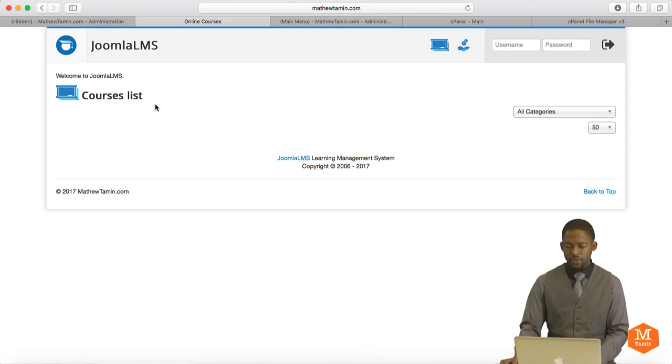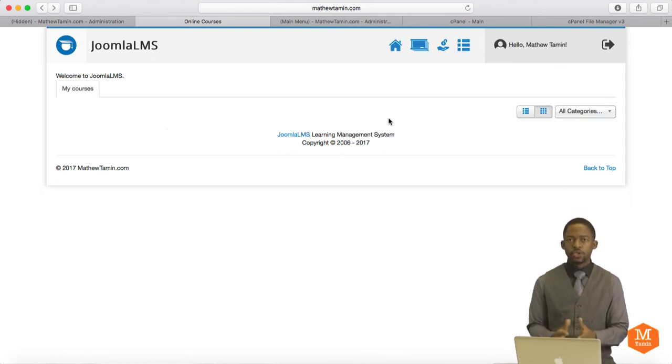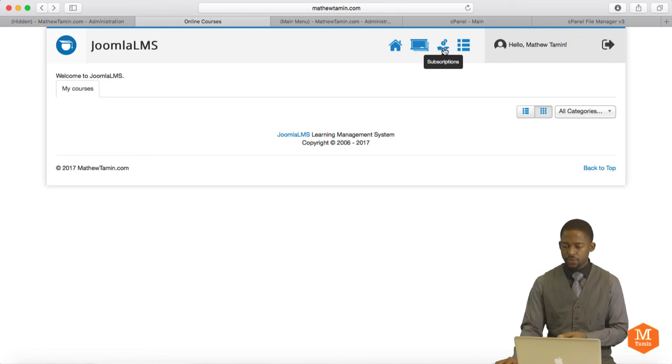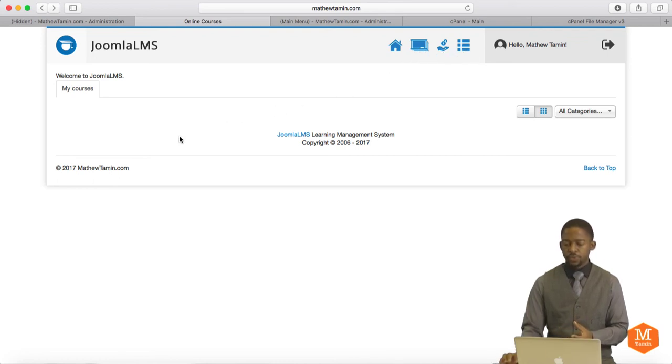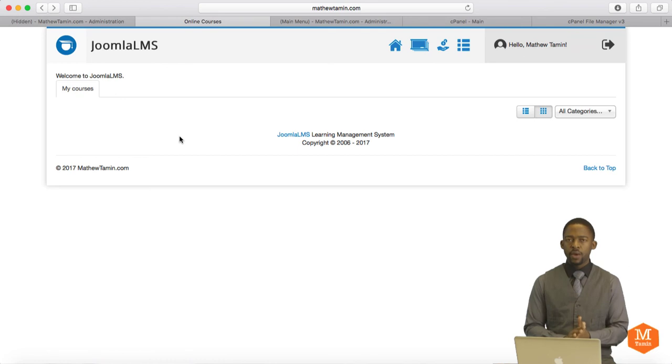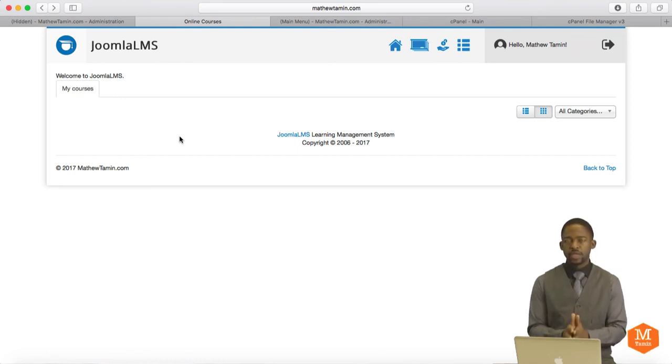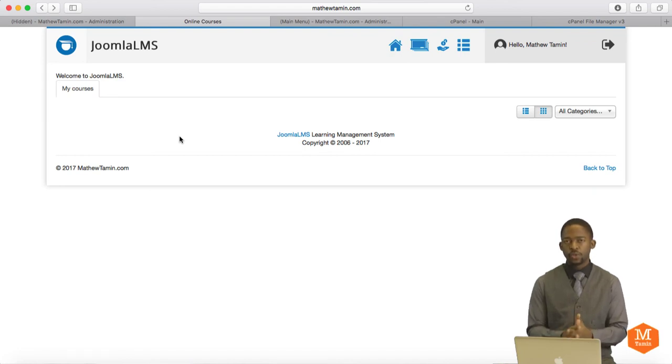Now when you refresh that page, you notice that you have something that looks completely different. Once you log into the front end, you notice it has your name here and it has the courses you created, subscriptions, and tools. Right now, everything is still there. We haven't done anything to it yet. When you get this and your site looks like this, that means that you've successfully installed the Joomla LMS component.